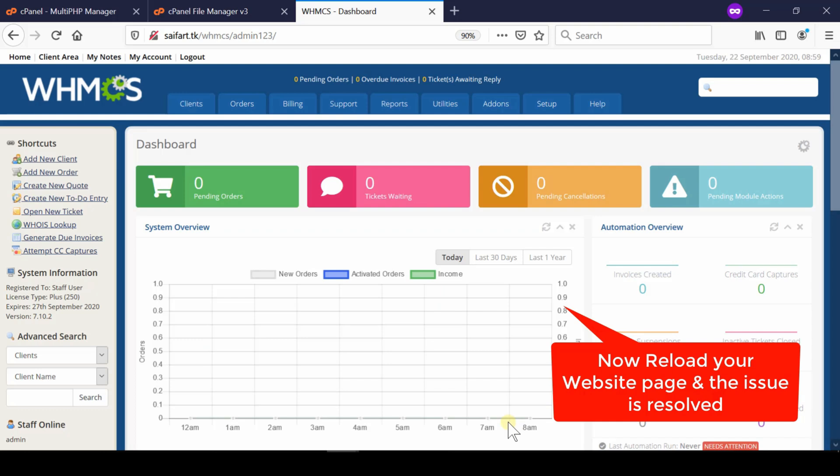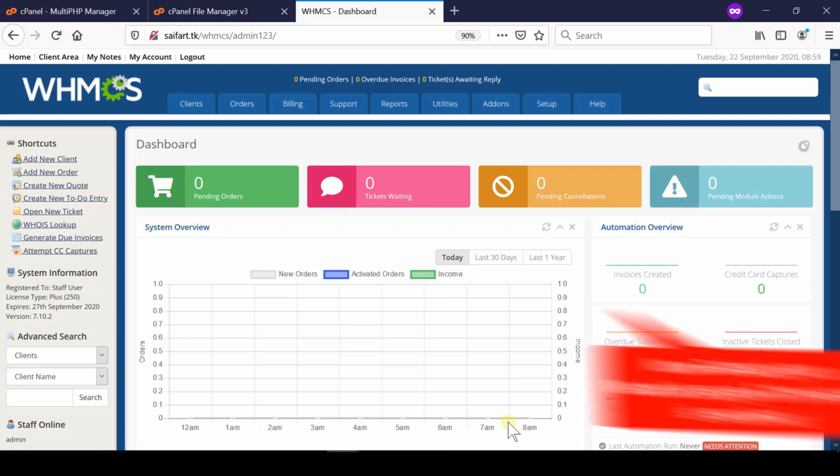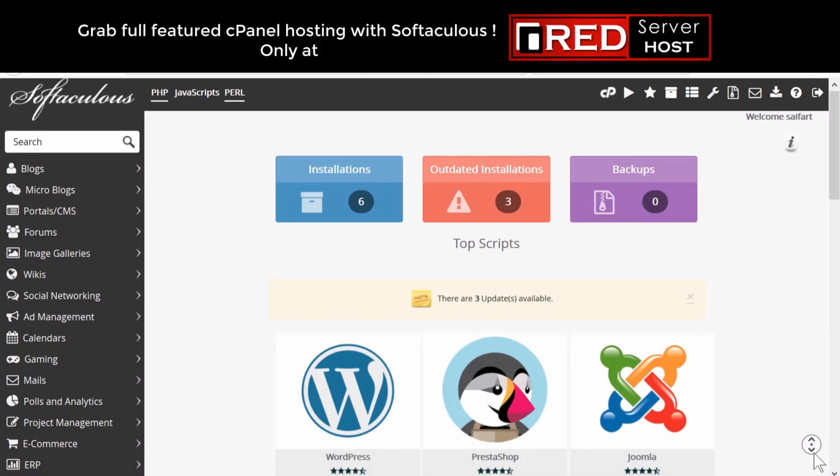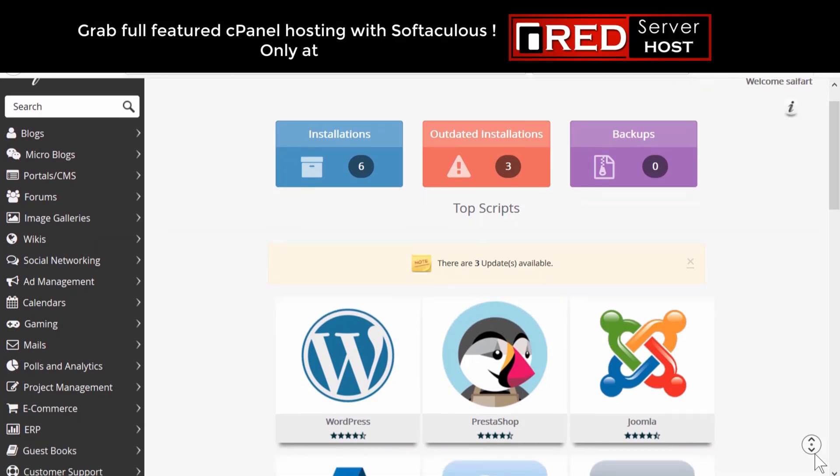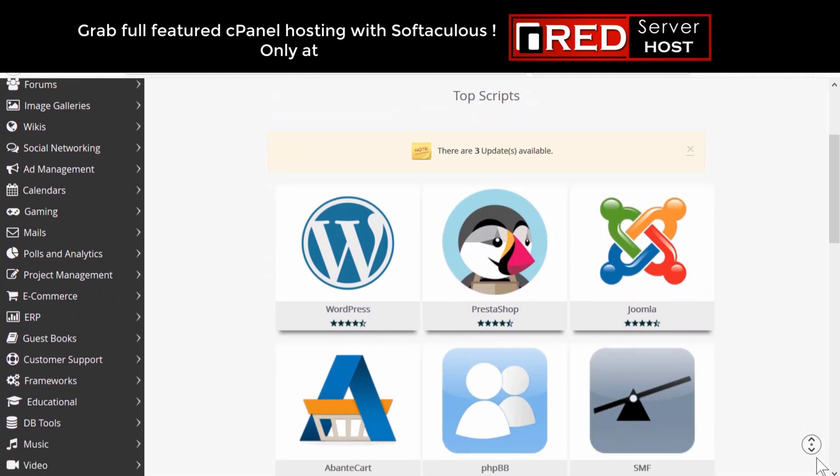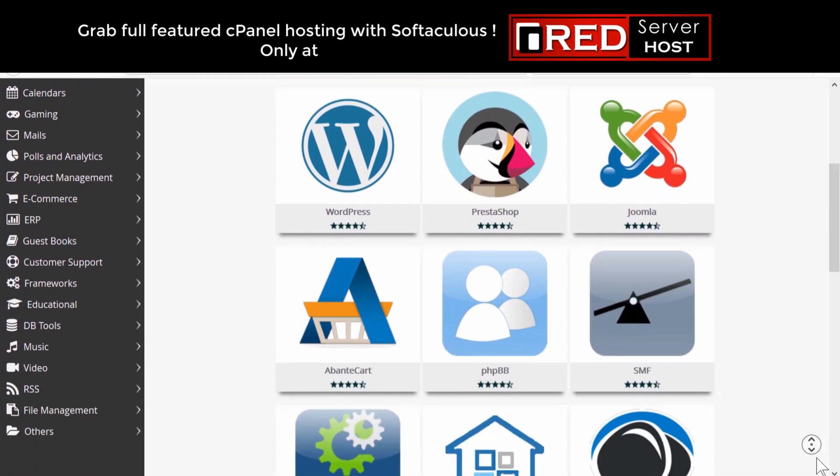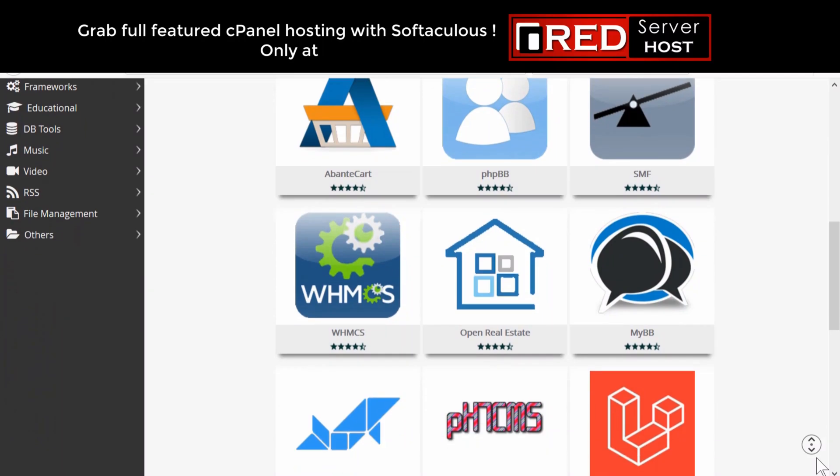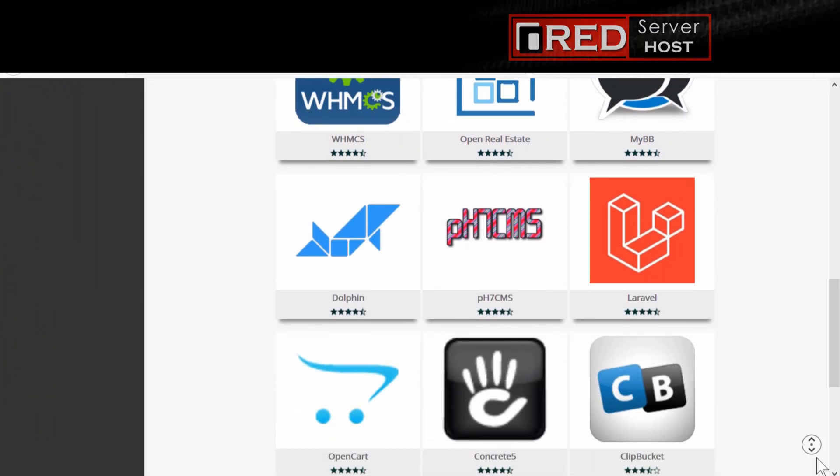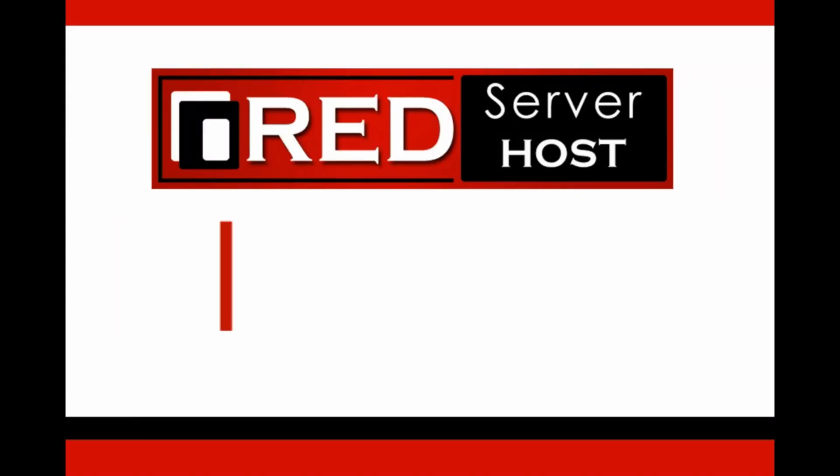Please subscribe to our channel if you have still not subscribed. If you want to host your WHMCS website without any errors flawlessly, then redserverhost.com is the best option for you.